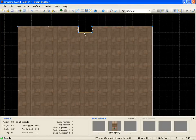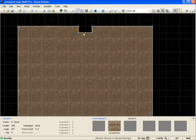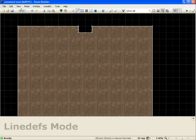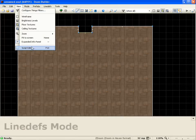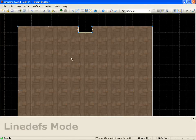So we've got the switch set up. Now all I've got to do is come in here and do some coding. We'll go into view, we'll go into script editor.